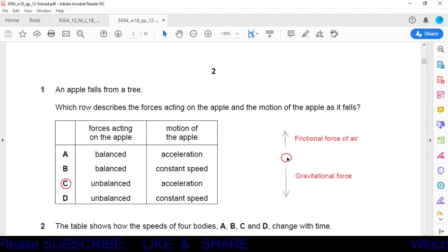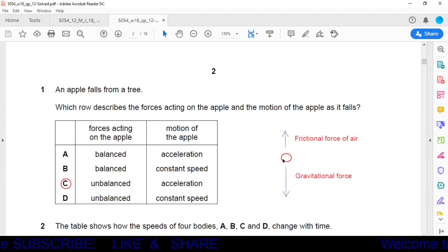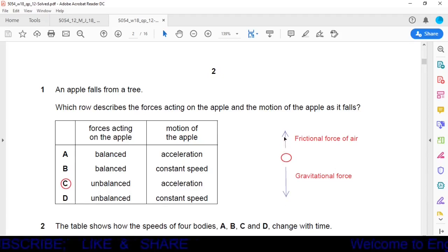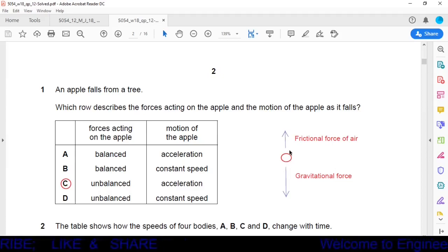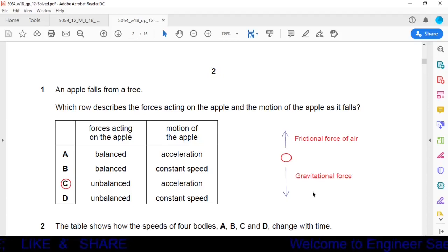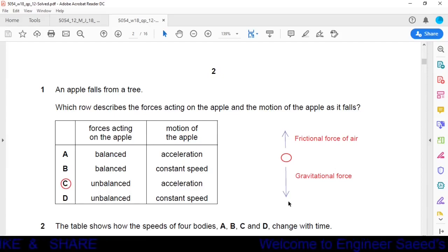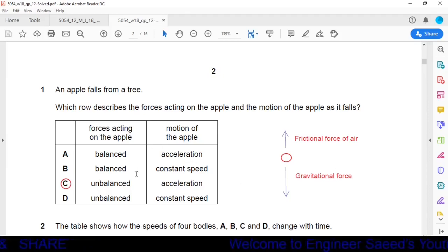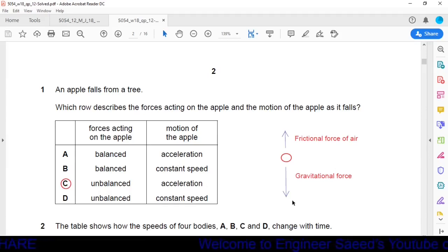There are two forces acting on the apple: gravitational force downward, and air friction upward. These two forces are unbalanced, so the resultant is not zero — it is directed toward the surface of the earth. The apple accelerates toward the center of the earth. Option C is correct: forces are unbalanced and acceleration is 10 m/s².